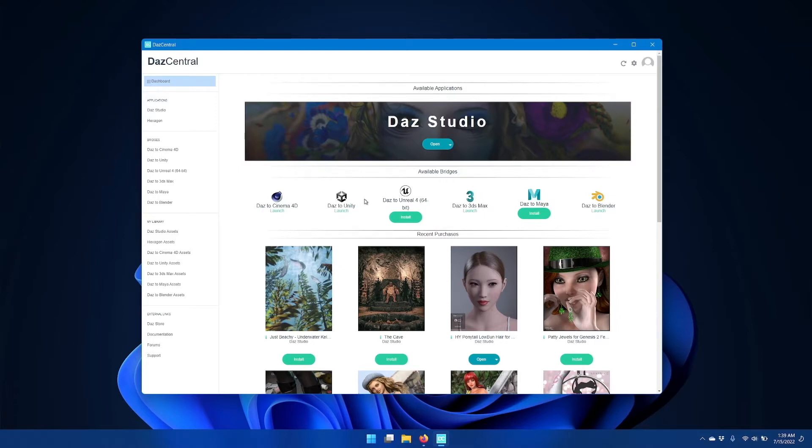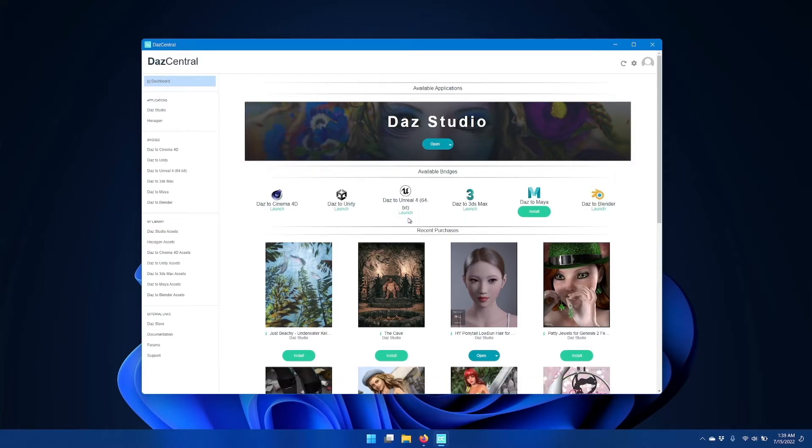Starting inside the DAS Central installer, find the DAS to Unreal icon and click the install button. If you have DAS to Unreal already installed, you may have an update button, so go ahead and click that instead.